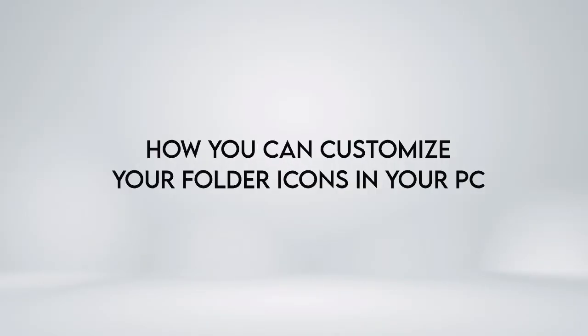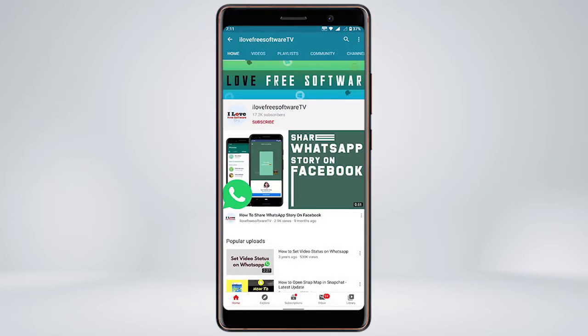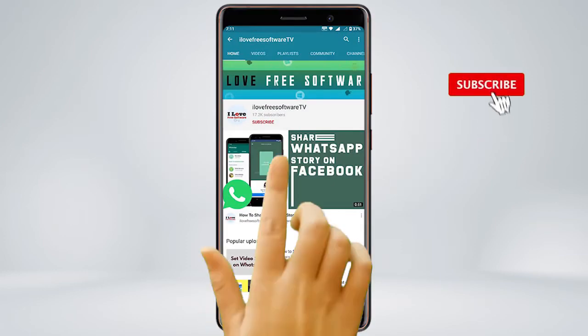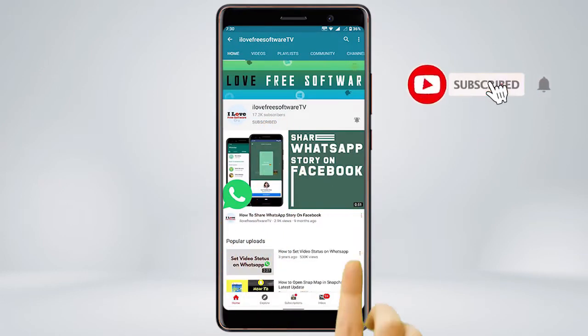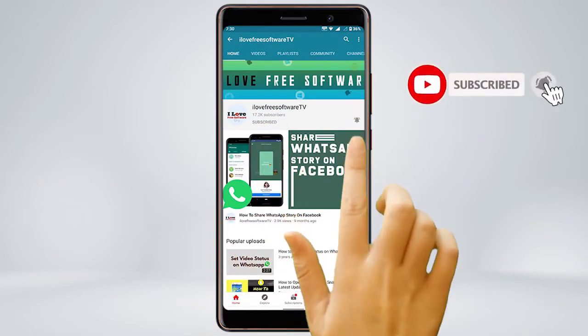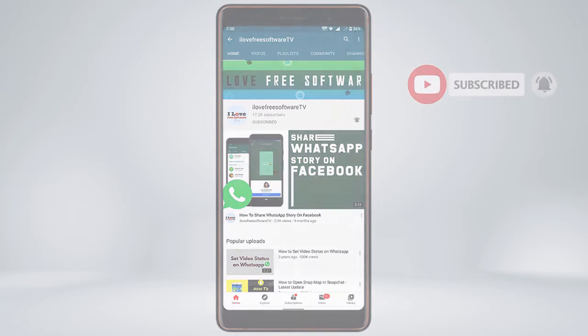In this video, we'll show how you can customize your folder icons in your PC. Before we proceed, make sure you subscribe to this channel and press the bell icon to get daily tech videos.